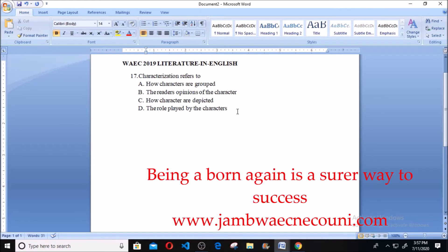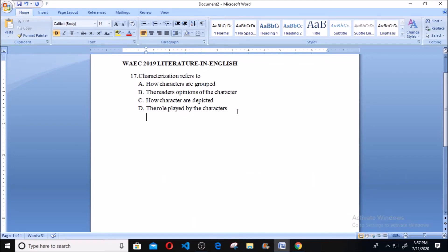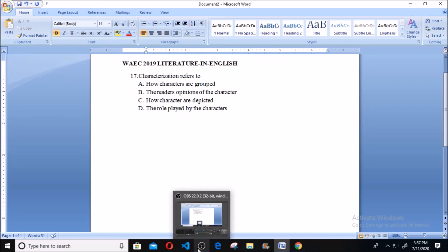Because a character is a person, characterization is the role assigned to each character in a work of art, or the role that each character is expected to play in a play or drama. So characterization simply means the role played by characters in a play or movie. Thank you.